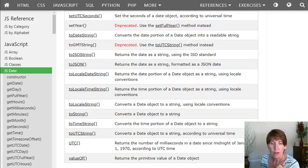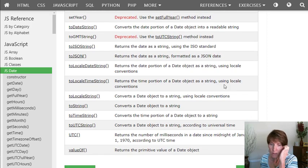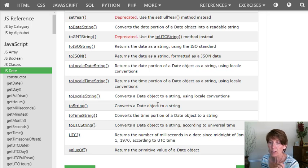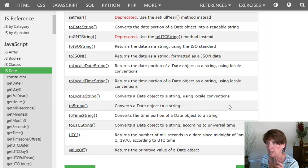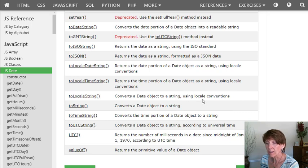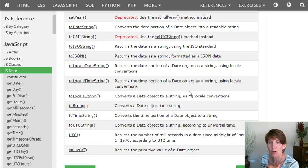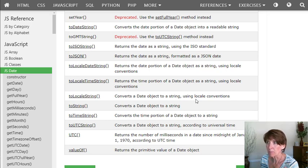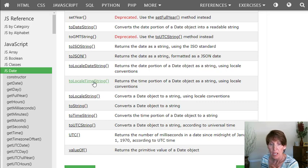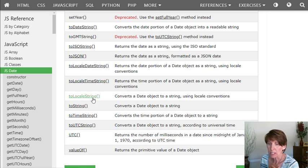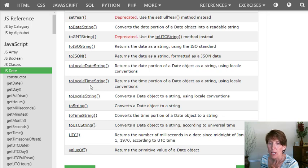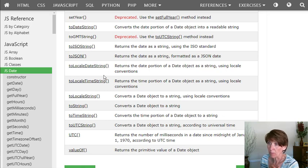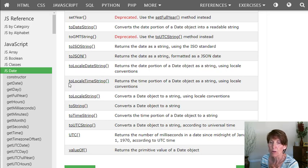And then here's some other ones, local strings. Now notice that it converts the date object to a string using local conventions. And the locale is set in your computer. It's defined in there. And so these methods will use that locale setting on your own computer to format the date based on what is standard for your area. And there's not only you can do the entire one to get the locale string, but you can also just get a part of it. So you can convert it to the locale date string or the locale time string.